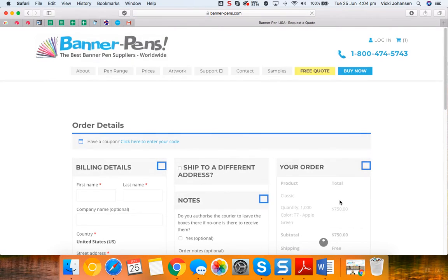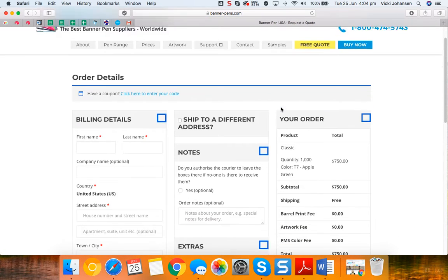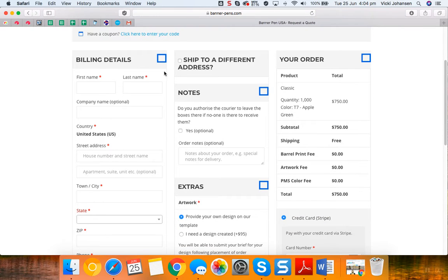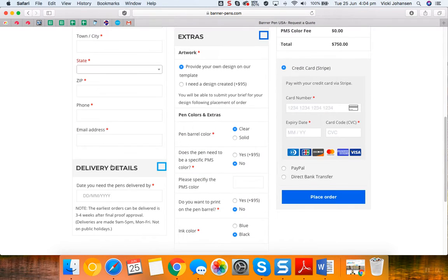In the checkout we need to enter the details of your order, so go through and enter your billing details. Also enter the delivery details that you need the pens by, remembering that they take 3 to 4 weeks once the final artwork is approved.